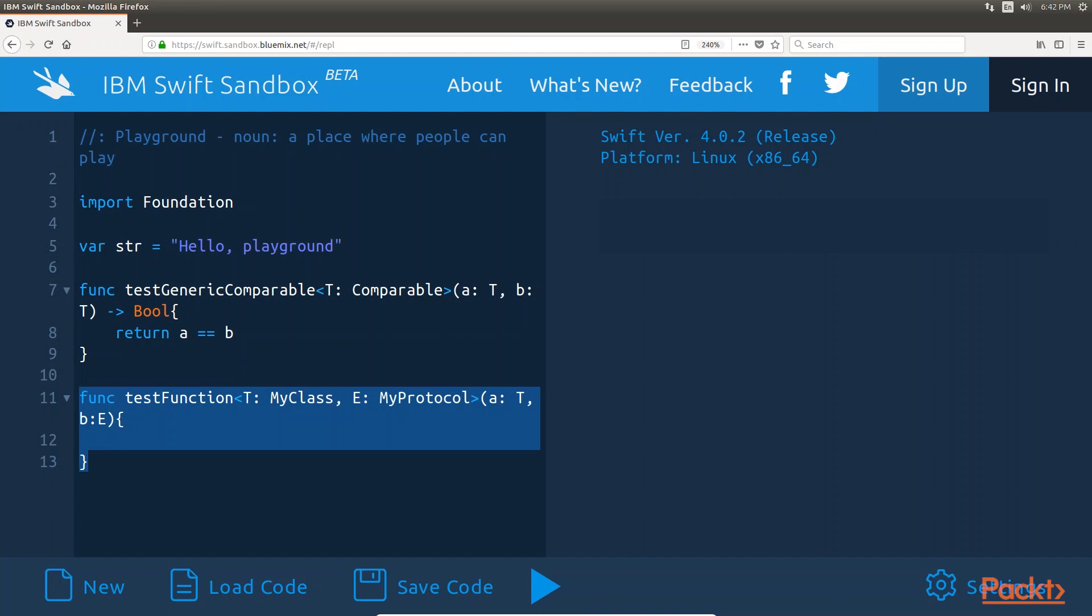In this function, the type defined by the T placeholder must inherit from the My class and the type defined by the E placeholder must implement the My protocol.